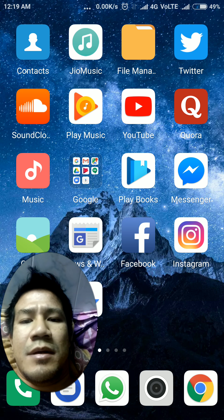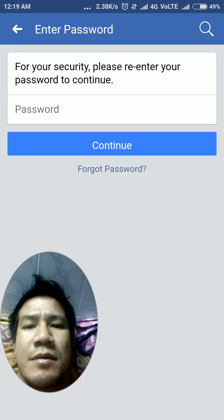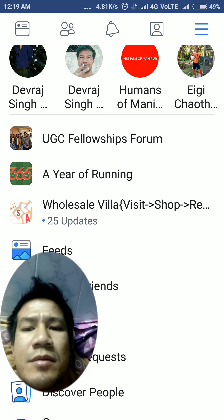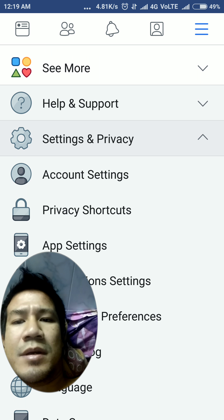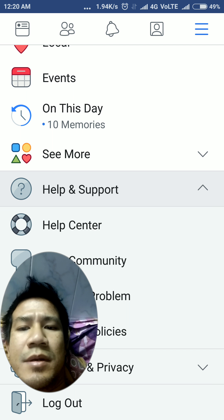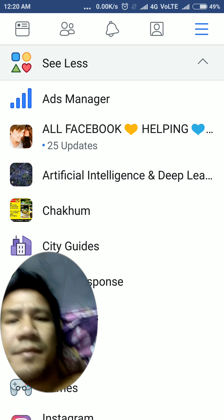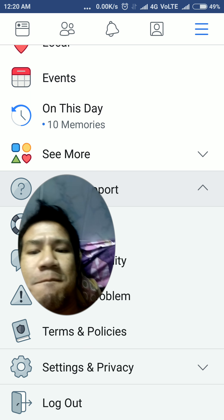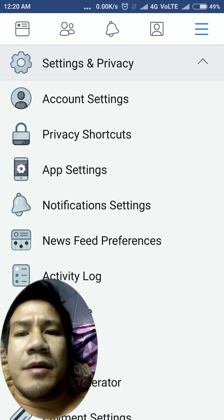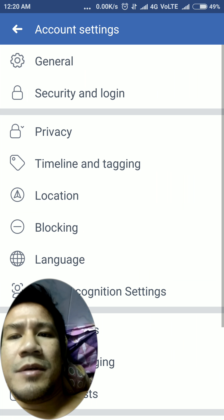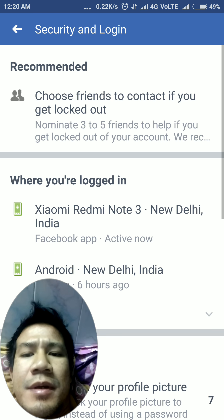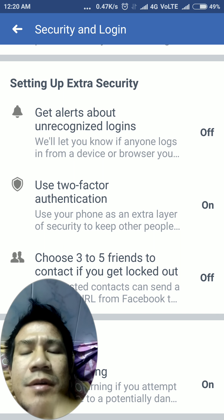Let's go to account settings. From here, go to settings and drive, then go to account settings, and from there go to security and login.